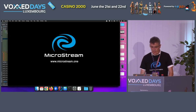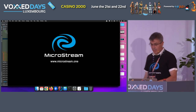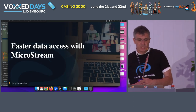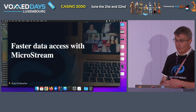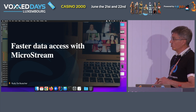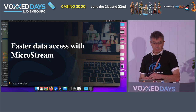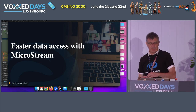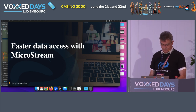Welcome everyone. Thank you for joining me in this session where I quickly explain how you can use the MicroStream project to have faster access to your data.